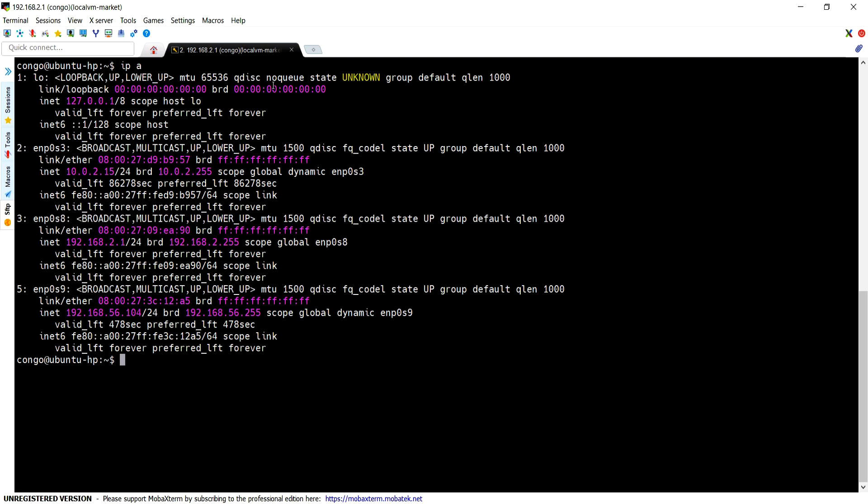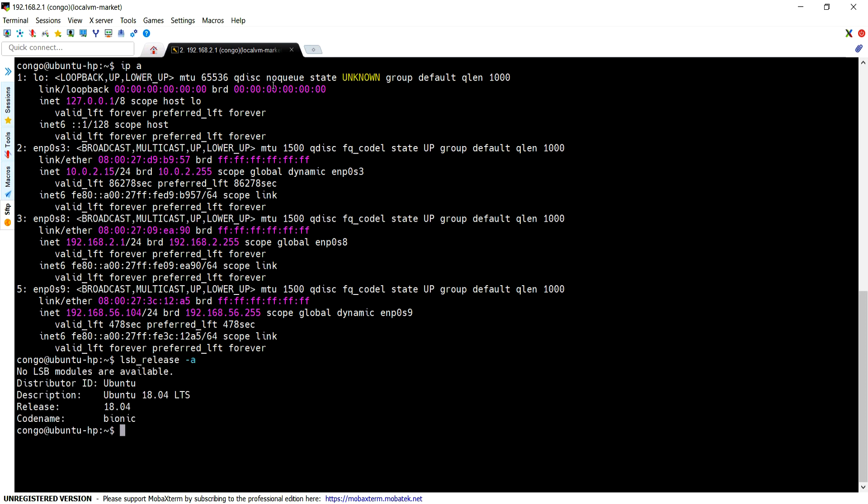Hey guys, welcome back to Learn IT Guide tutorials. Ubuntu has switched to Netplan for configuring network interfaces from Ubuntu 18. Netplan is based on a YAML-based configuration system that makes the configuration process very simple.